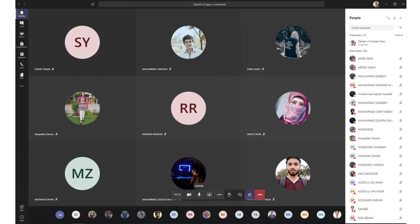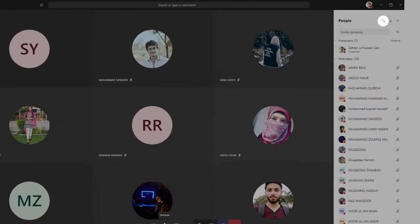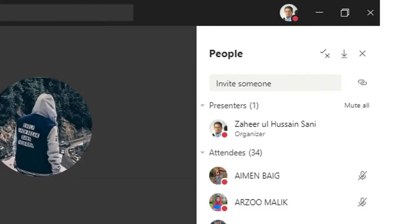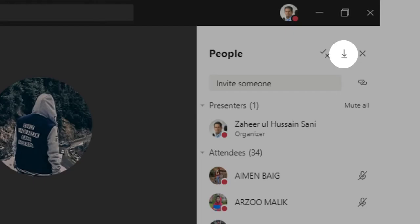MS Teams has introduced a really nice feature in which we can modify the meeting options from inside the meeting and also we can download the list of attendees from there.